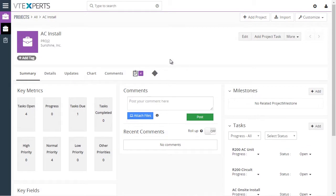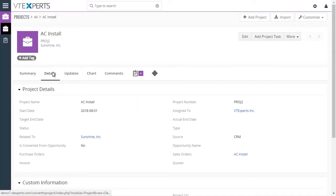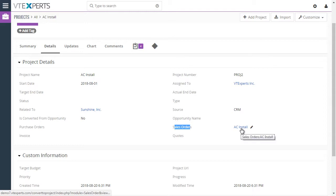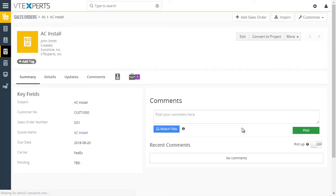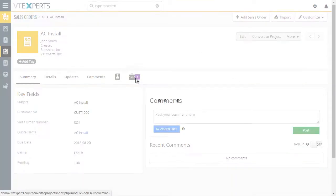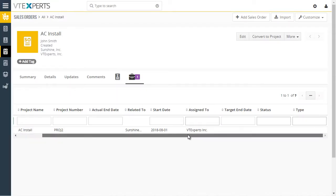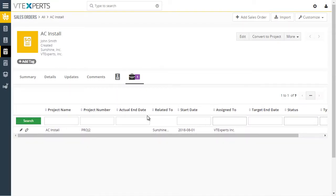Now if we go to the details of the project, we can see that the sales order field has now been filled. And if we go back to the sales order, we can see that the project has been created and was associated with the sales order.